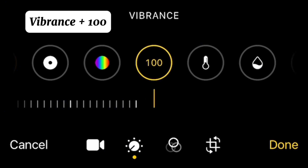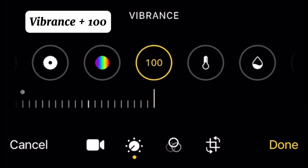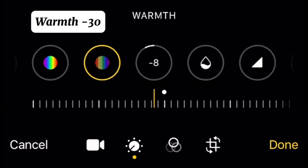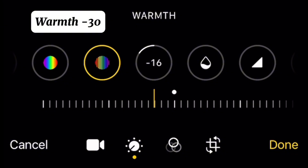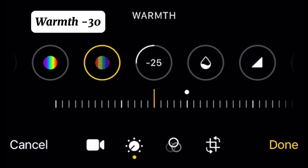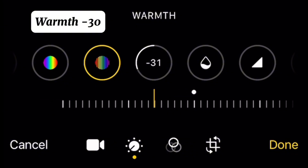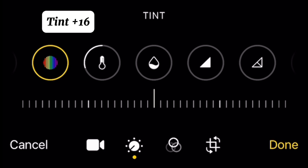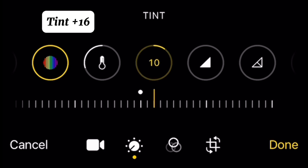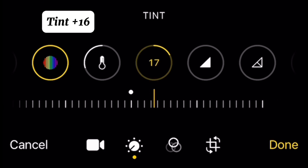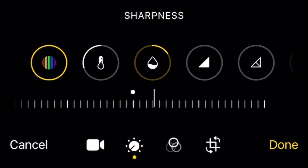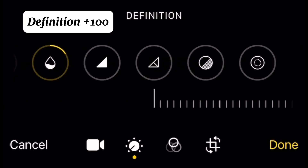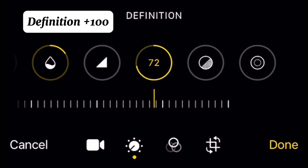Vibrance plus 100, warmth minus 30, tint plus 16, definition plus 100.